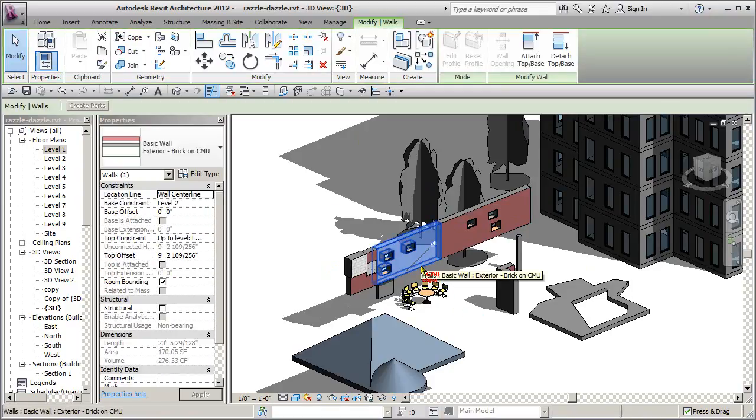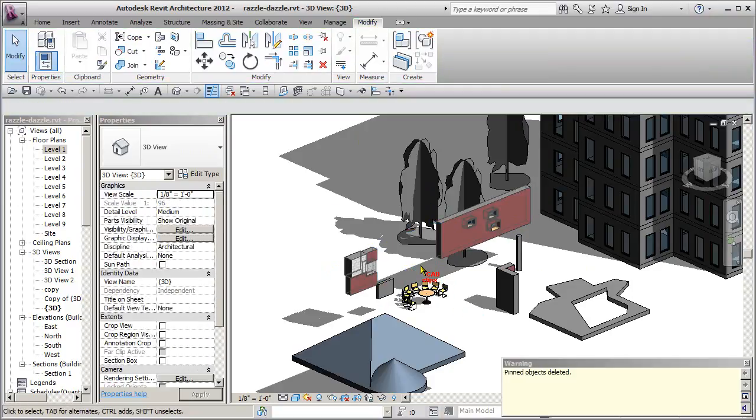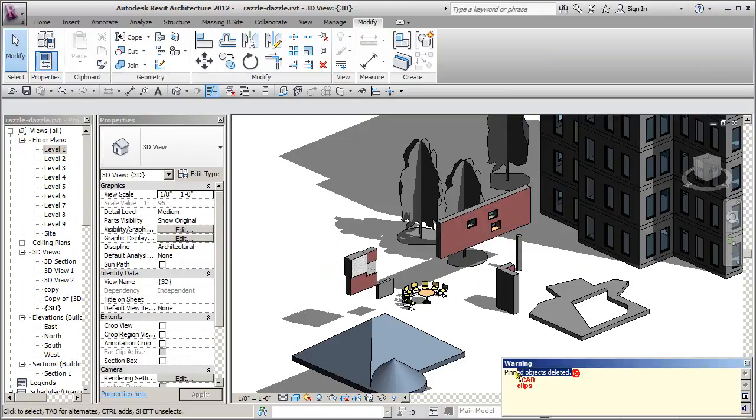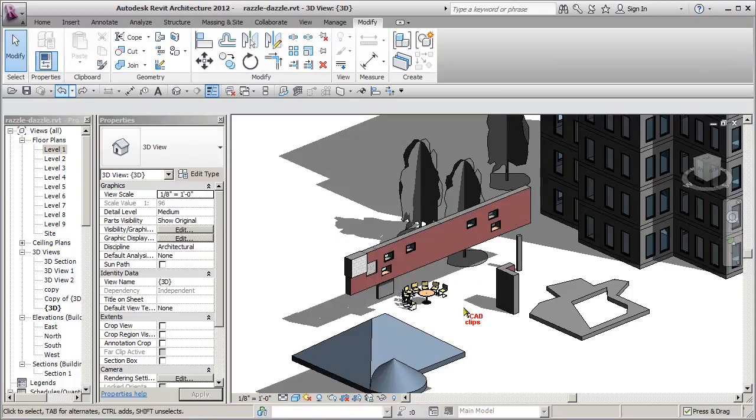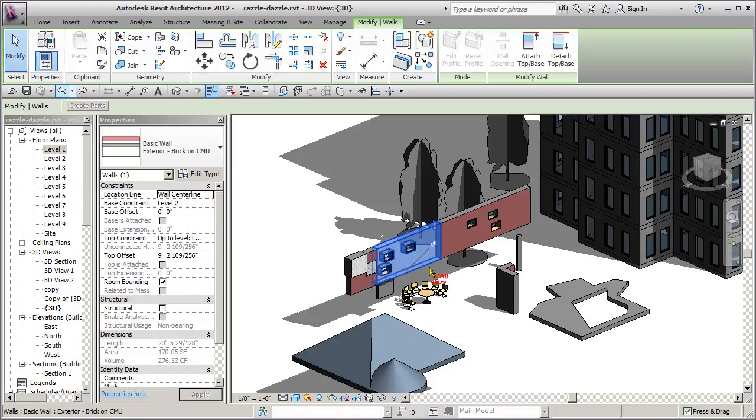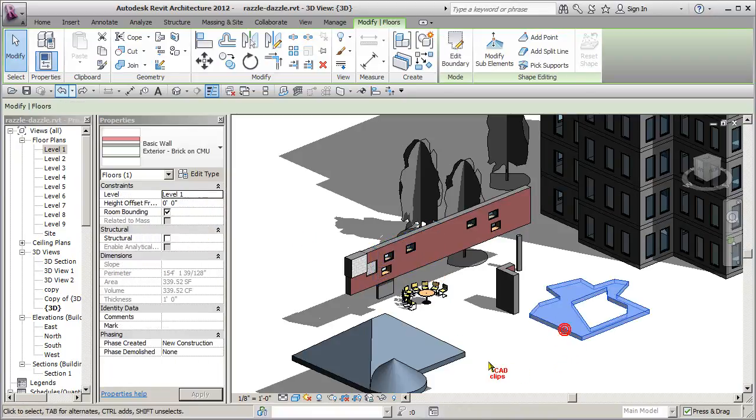From there on in, you cannot move it, you can't do anything with it. You can delete it as you can see, so it'll give you a warning and say pinned objects deleted, but that's about the only thing you can do to a pinned object. If you try to move it or do something with it, it won't let you.